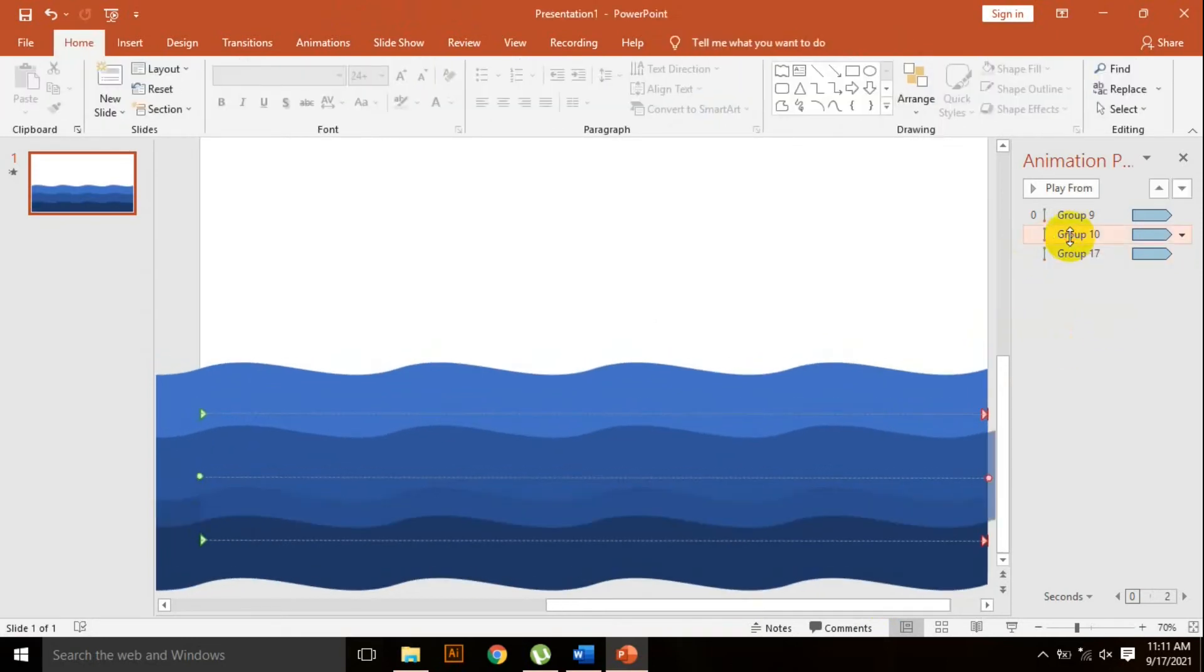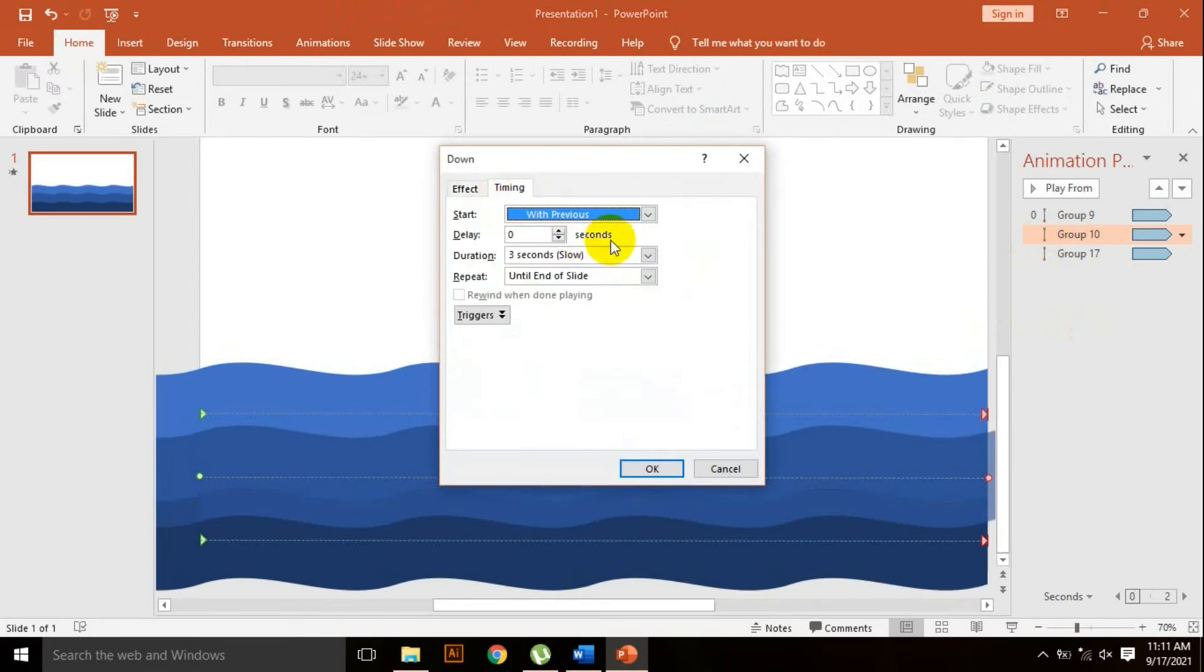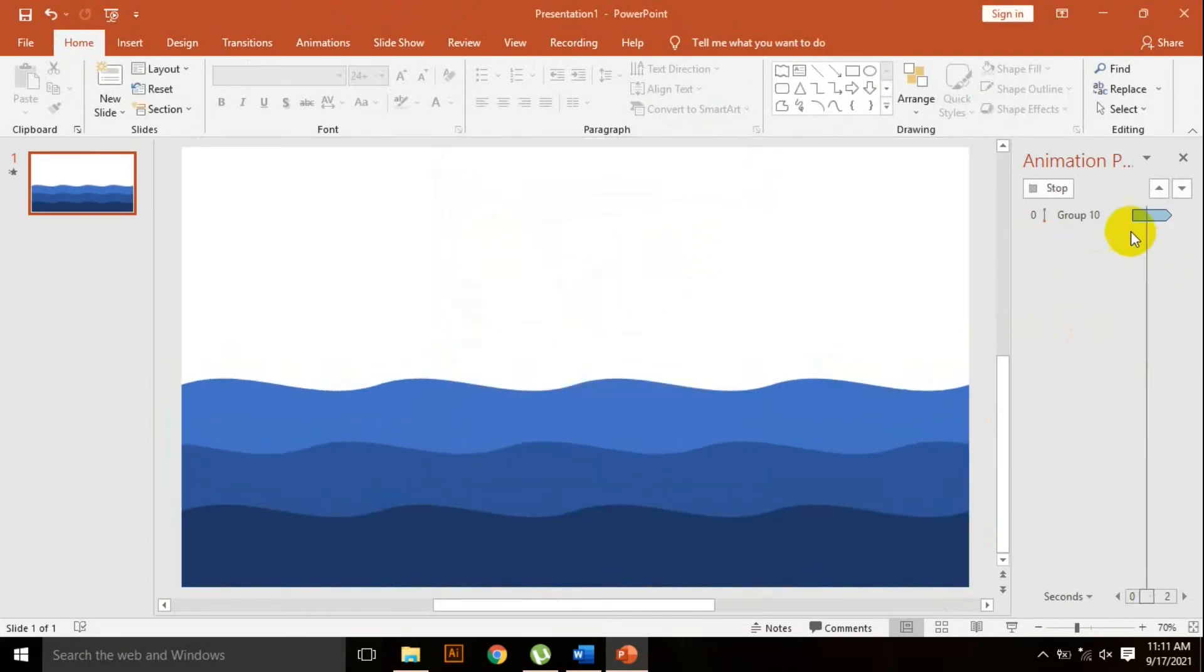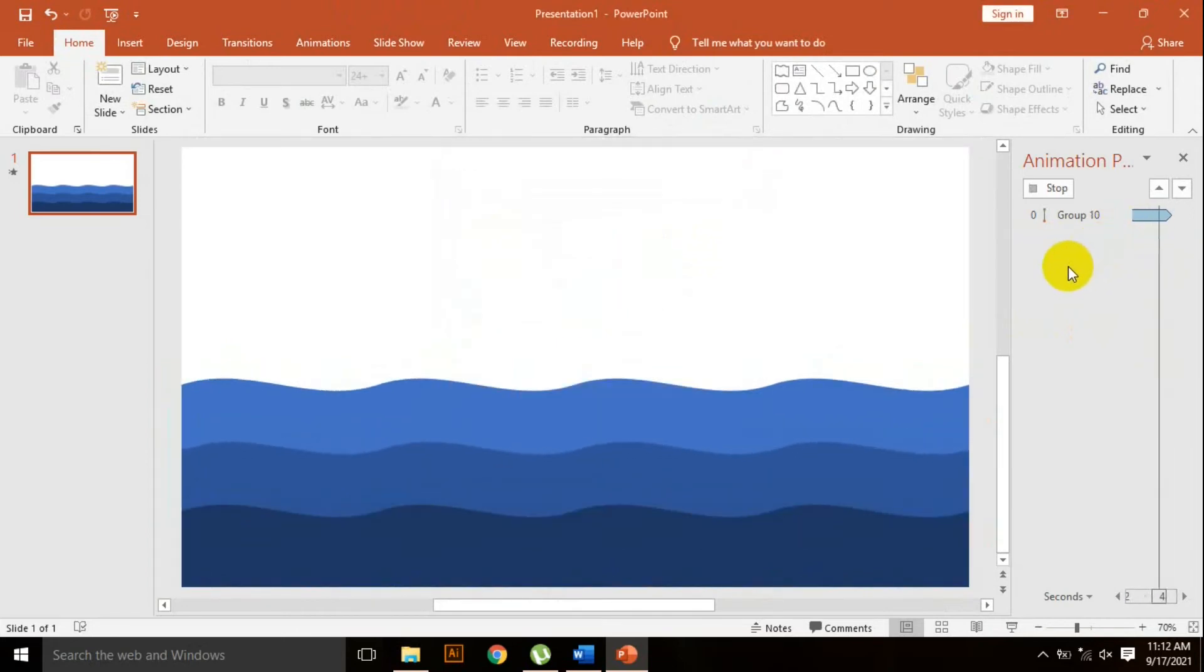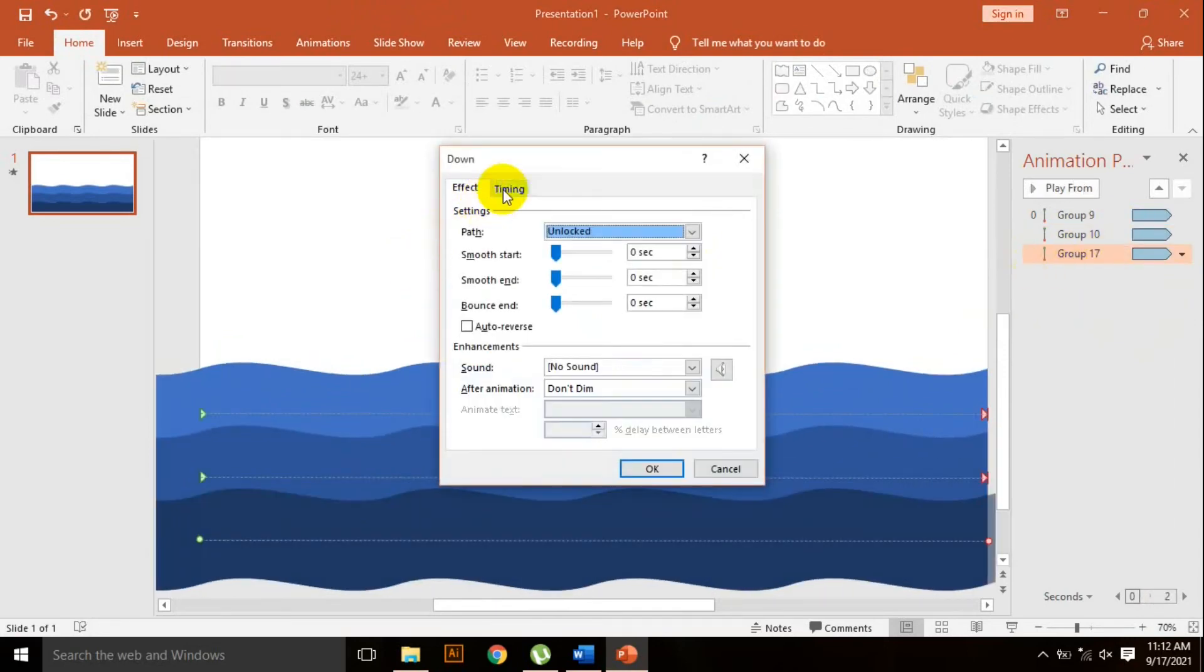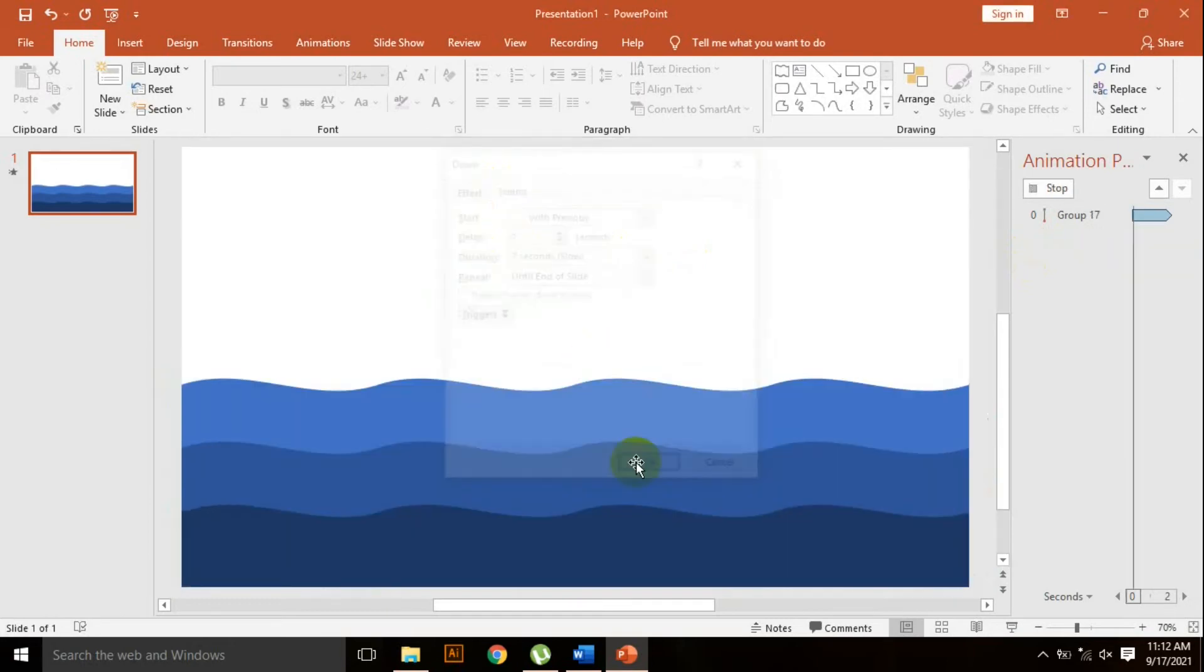Go to timing, duration, select 5 seconds. For the third animation, timing, duration, I select 7 seconds. That's good.